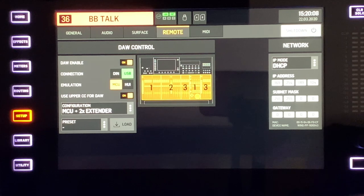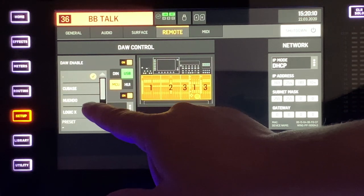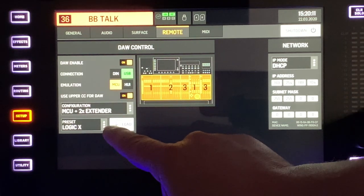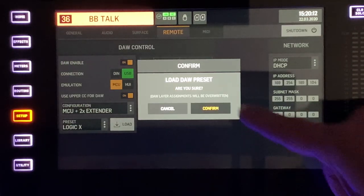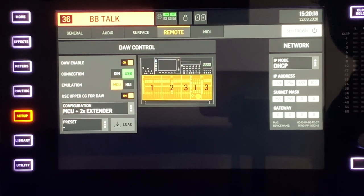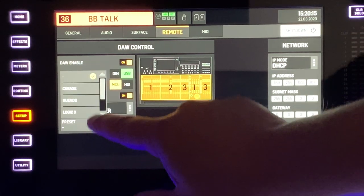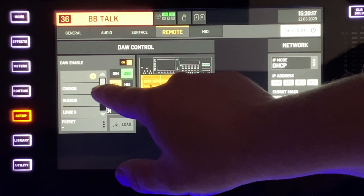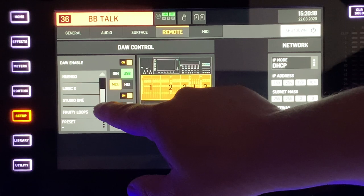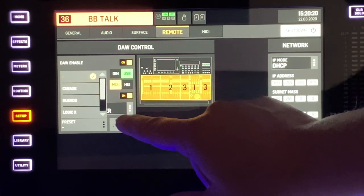Presets are available for many different DAWs including Cubase, Nuendo, Logic X, Studio One and Fruity Loops. This list will grow and continue to improve in the future. If there are any presets you would like to see in the console please let us know in the comments below.